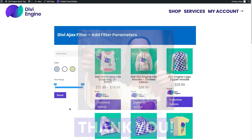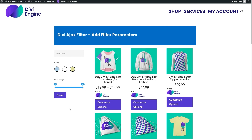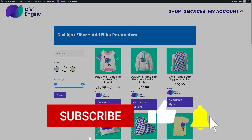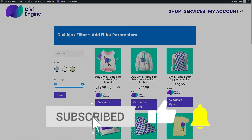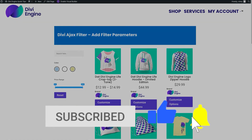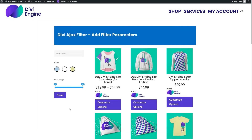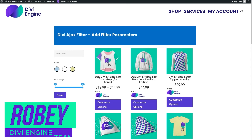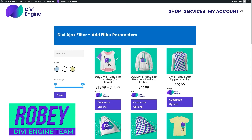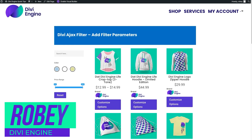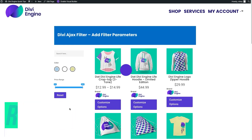Thank you for watching. If you like and subscribe to the page, you'll get all the updates on future Divi Engine quick tips that will help you utilize your plugins to the full extent. This is Roby with the Divi Engine team — thank you so much for watching, and I'll catch you guys in the next video. Bye for now.